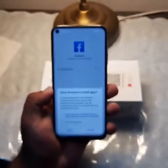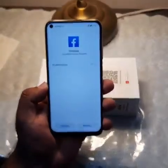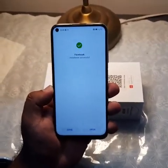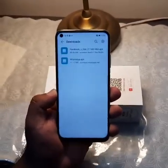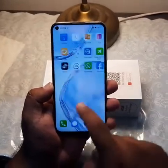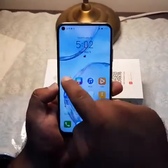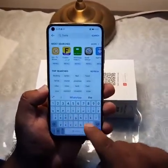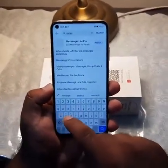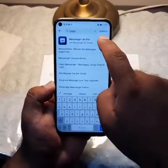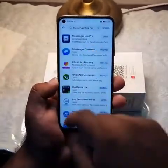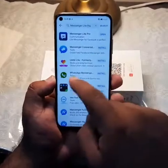The APK file is downloading. Click on it — this is the Facebook file which downloaded. Click allow, install, done. Now as you can see, Facebook is already installed and Messenger is already done as well.